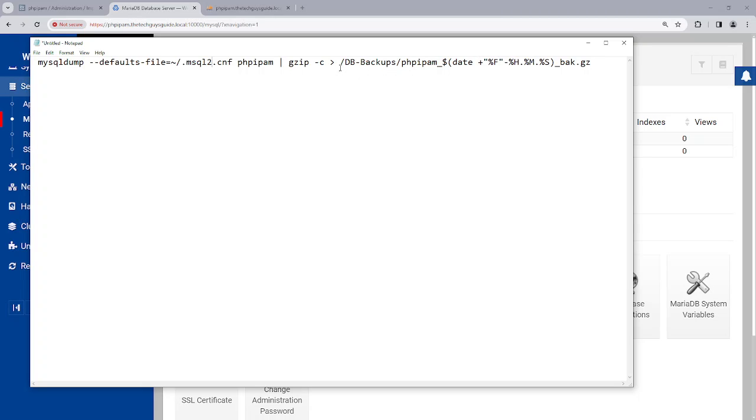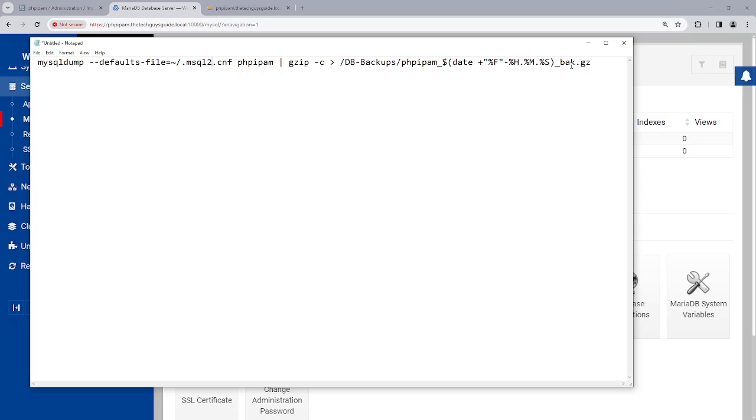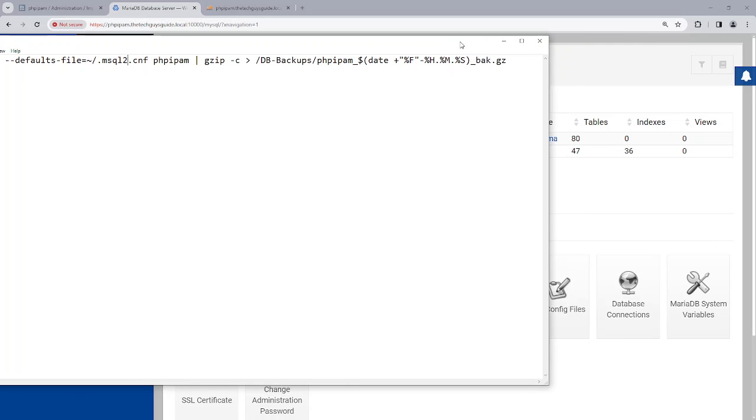We're telling it to use gzip and to compress. And then this is the folder where we want to put the file. Now you'll see this is the folder, this is the file, and then I have an underscore. And then what I'm telling it to do is to put the date, and then the hour, the minute and the seconds, and then we're going to end it with a back dot gz.